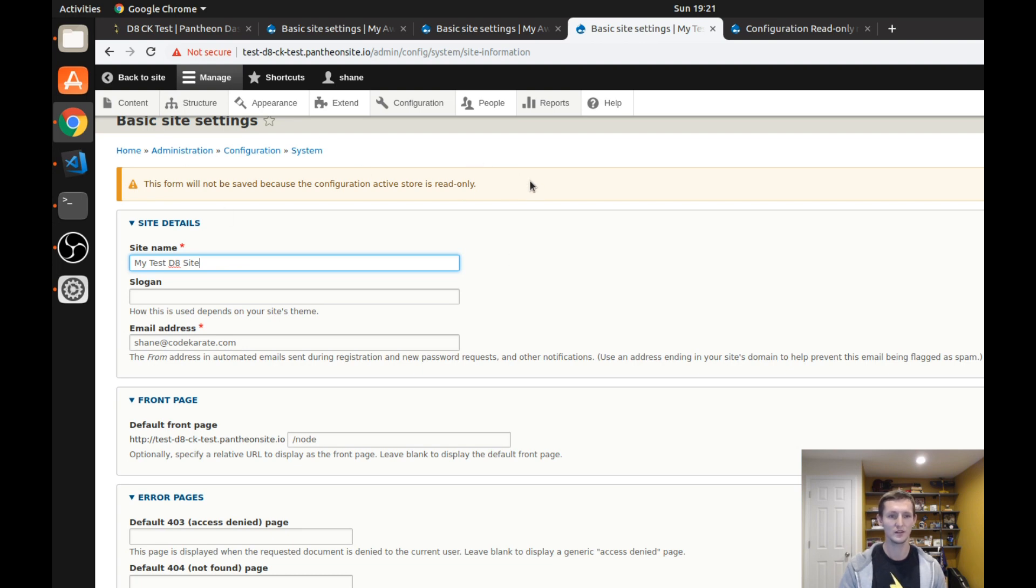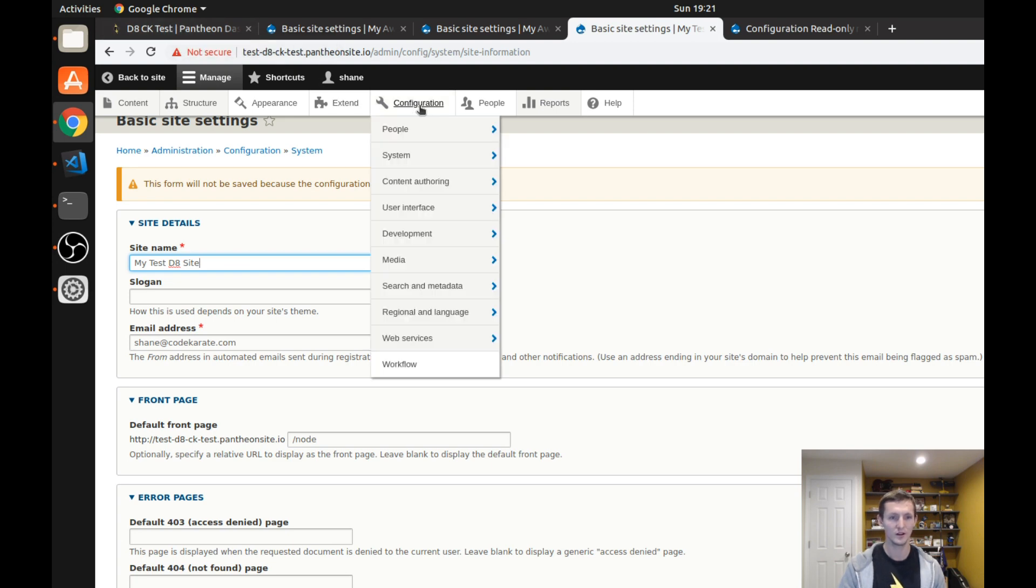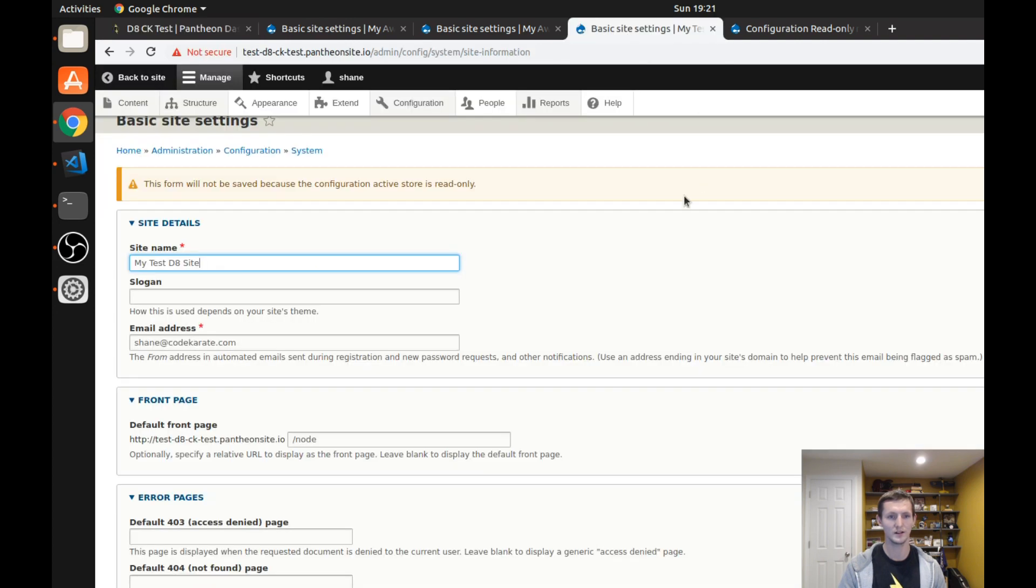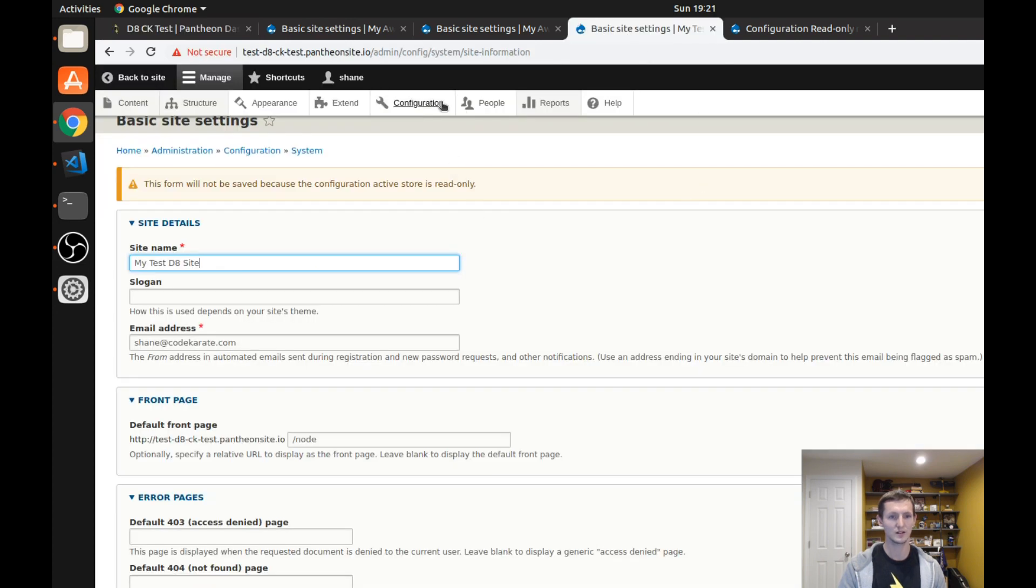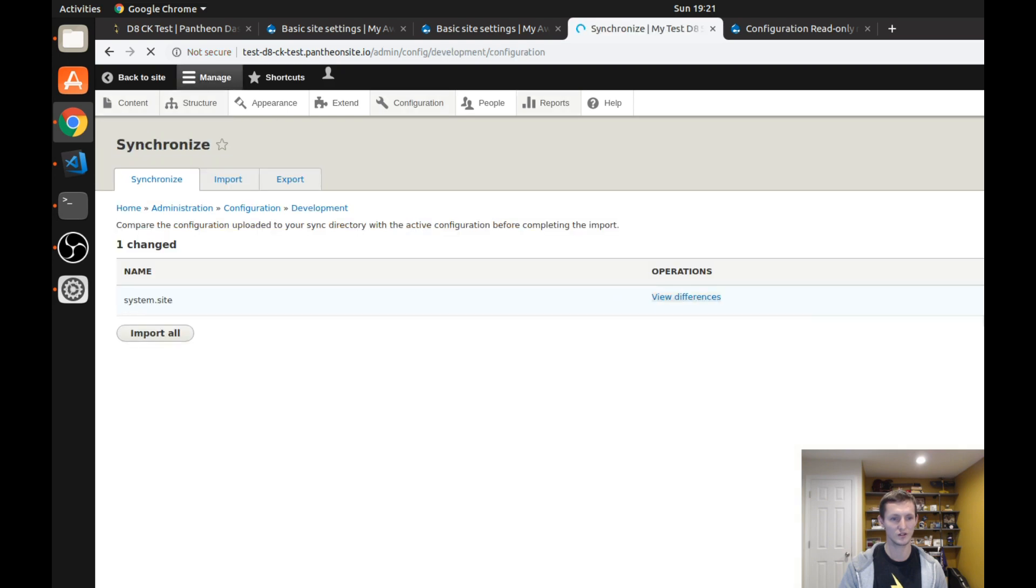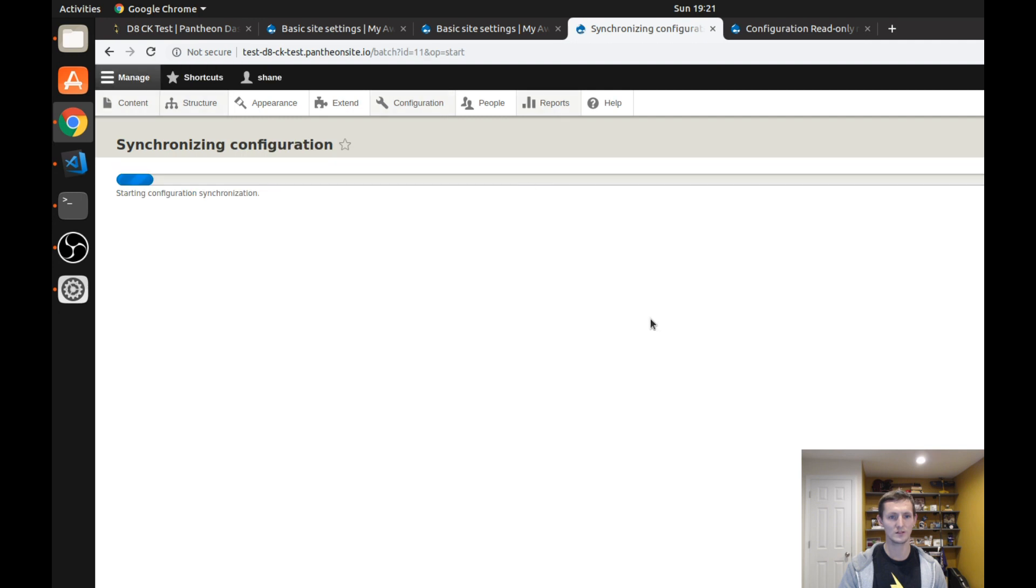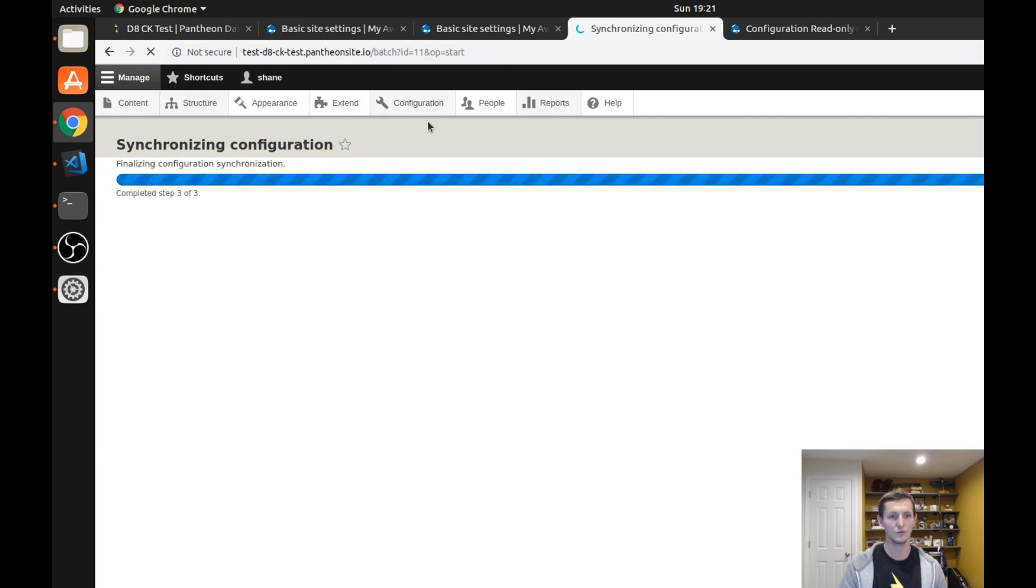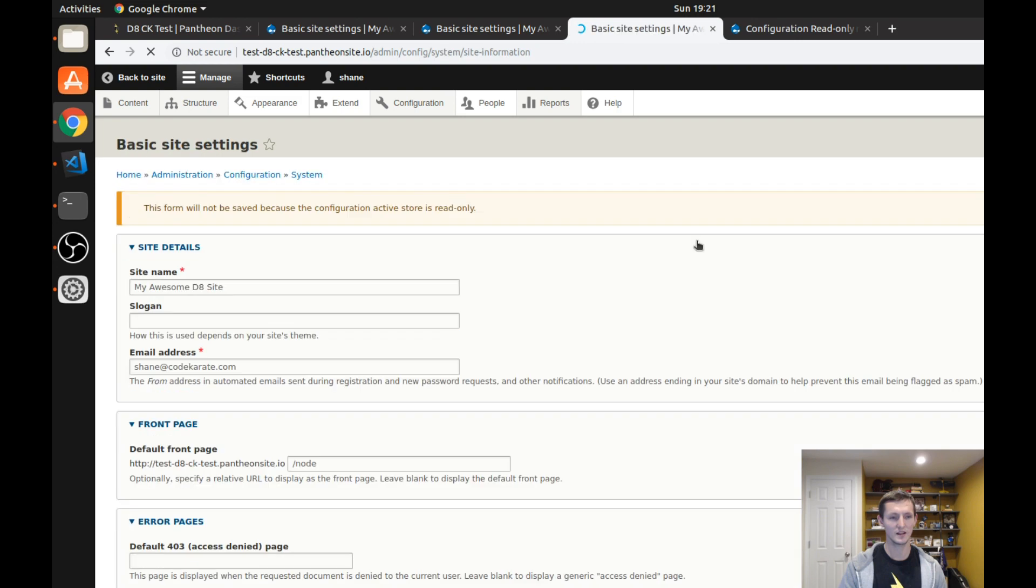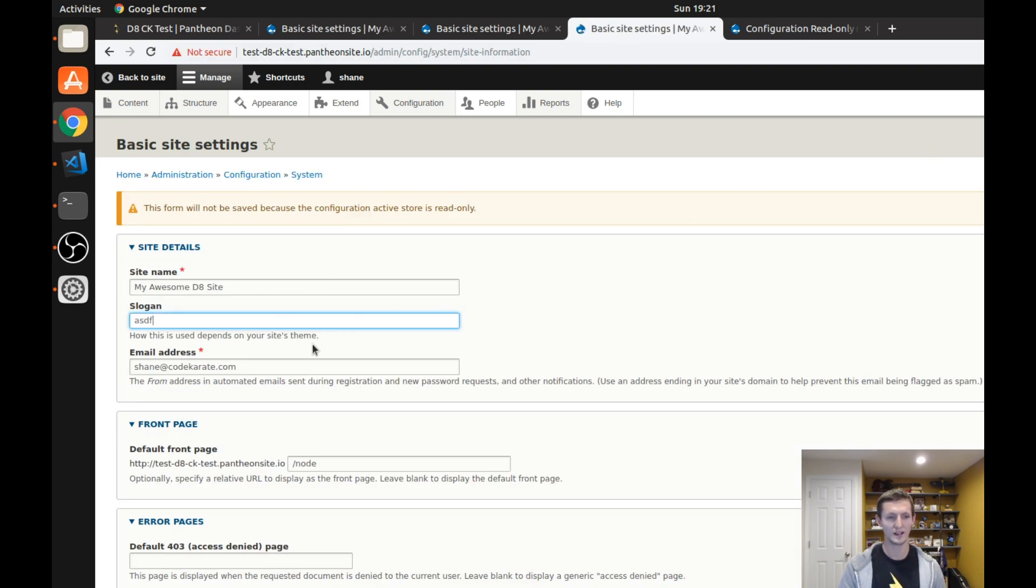And so now that the code is pushed up we'll just double check, looks like it was deployed. I can go to my configuration page configuration synchronization, you can see my one change is here, I can import this, and once this imports my site name will be changed. But again because of this configuration read-only module I cannot change anything here.